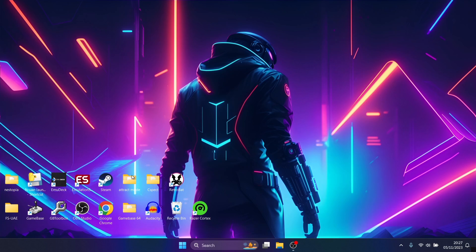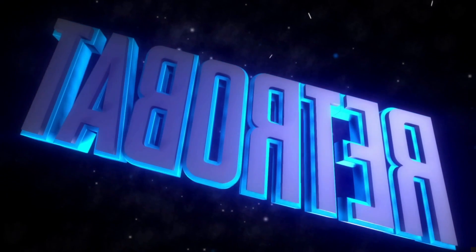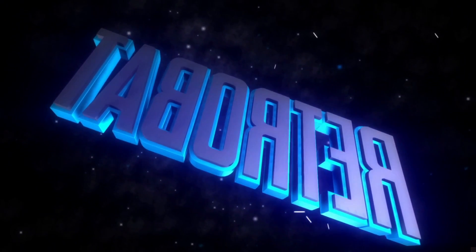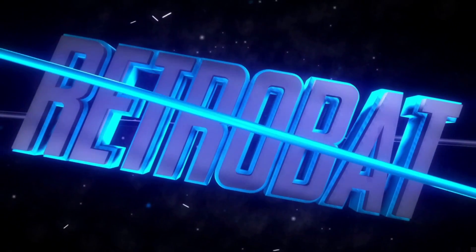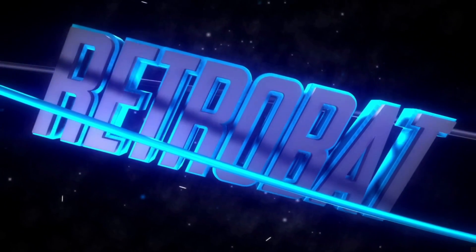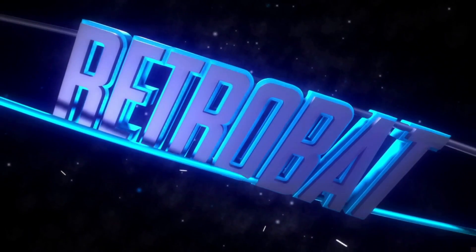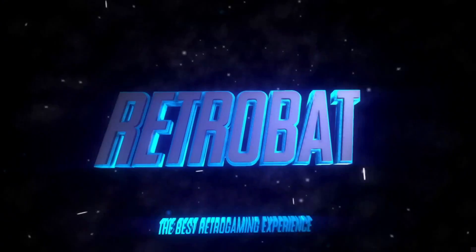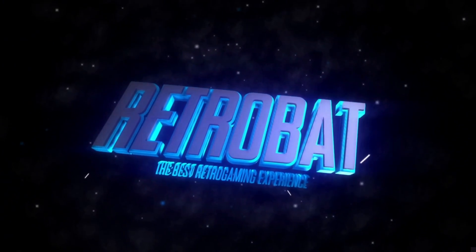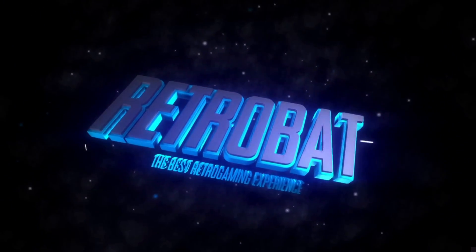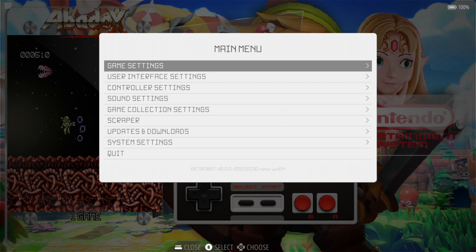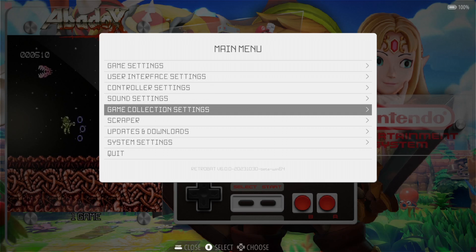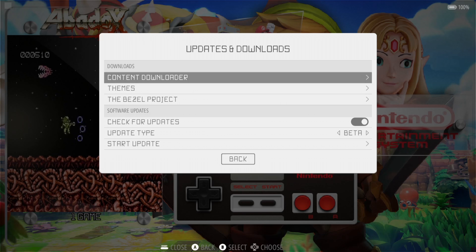So what we're going to do is head into RetroBat. Once we're inside RetroBat, the first thing we're going to want to do is go to main menu. You can access this by pressing start on your controller, and we're going to go down to updates and downloads.